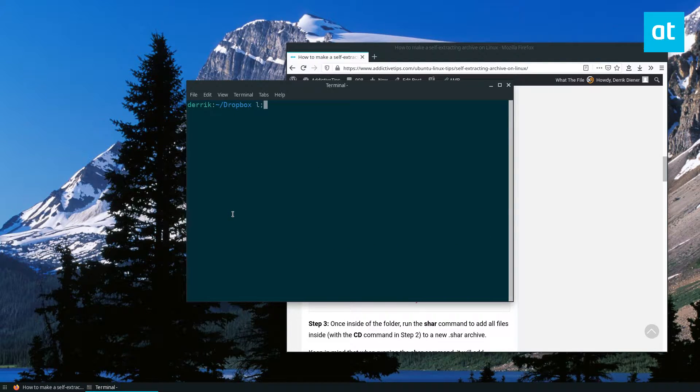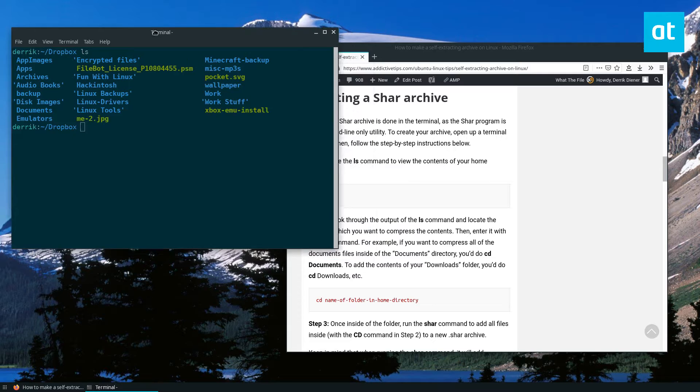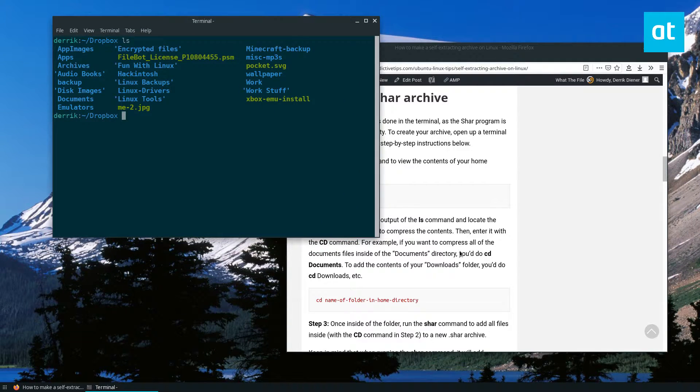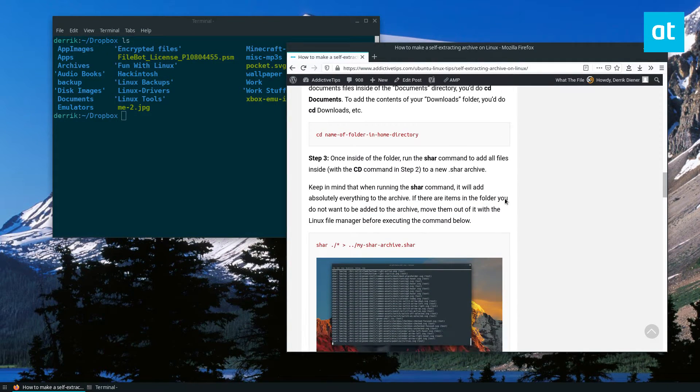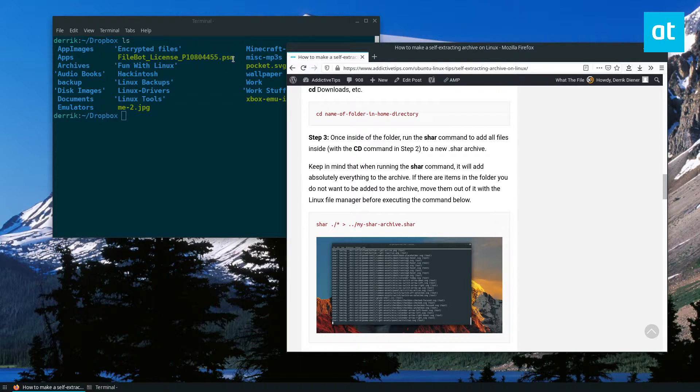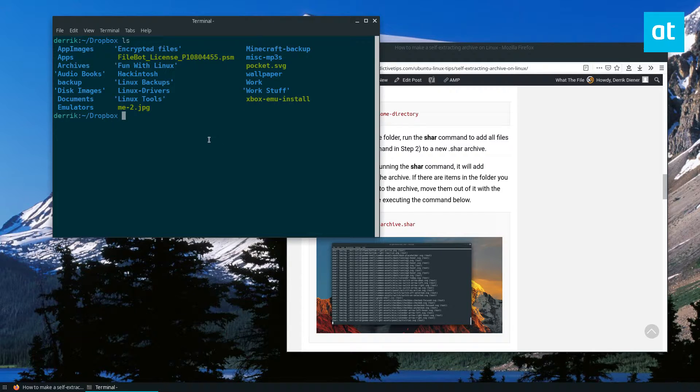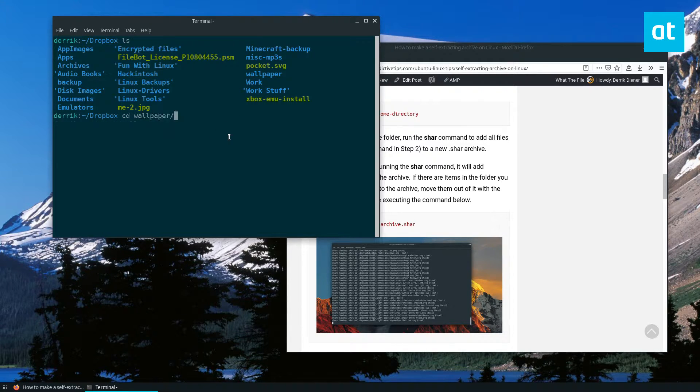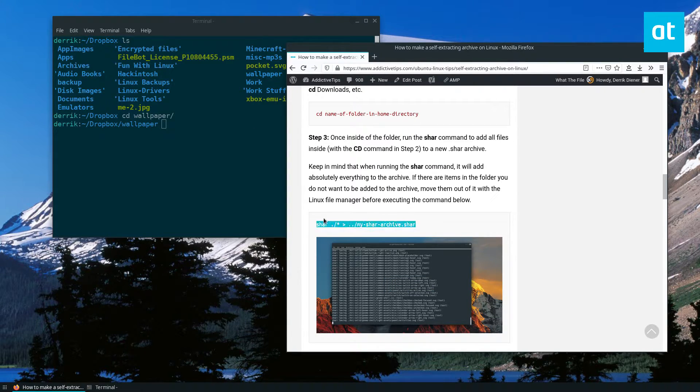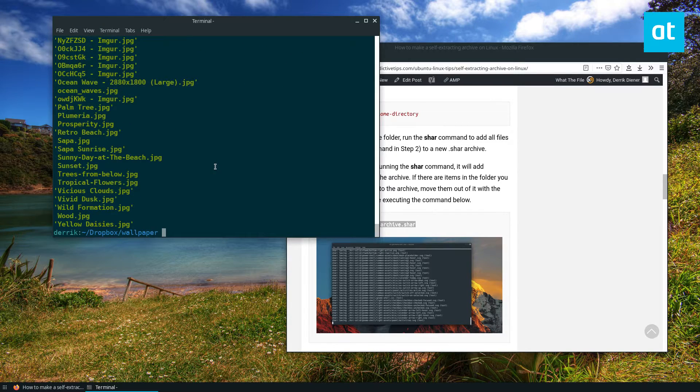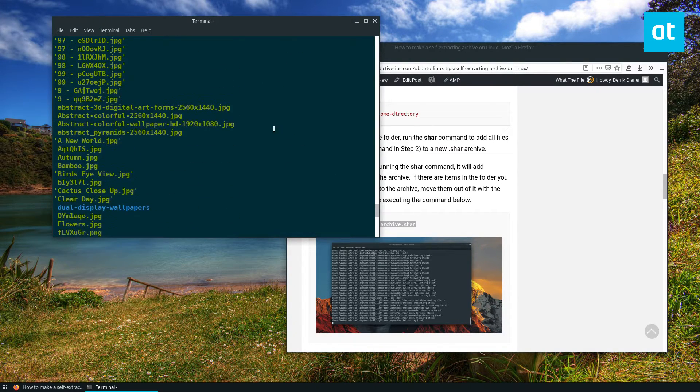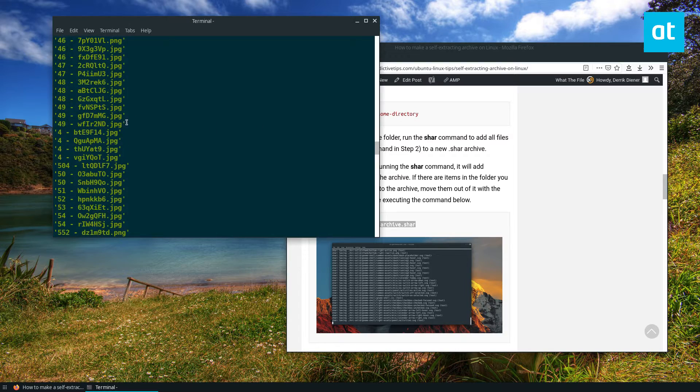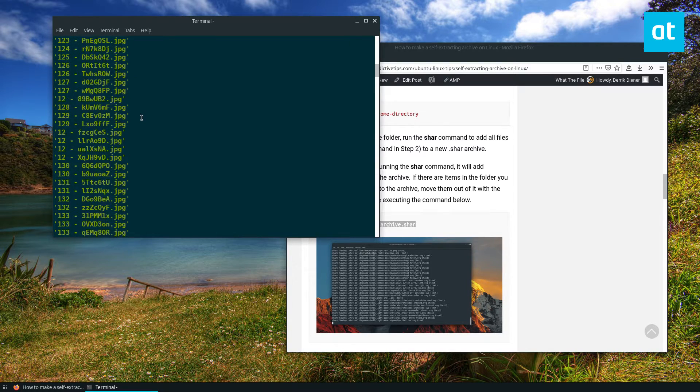Now ls again and we see all these different files here. If I want to create a self-extracting folder archive of, let's say, my wallpaper folder, I can move into the wallpaper folder and enter this command here. Now this command will compress all of the contents in my wallpaper folder. Every single file, every single folder will be in here.